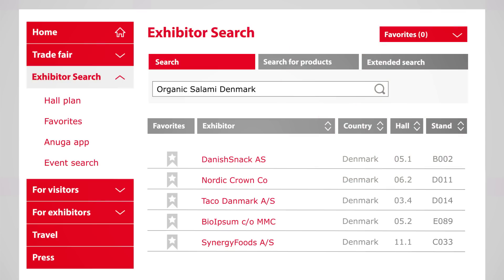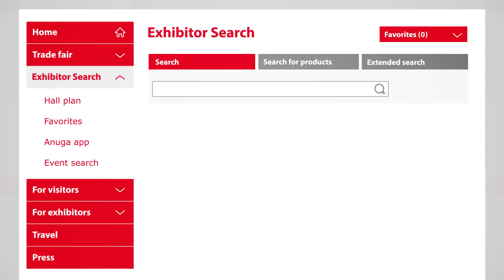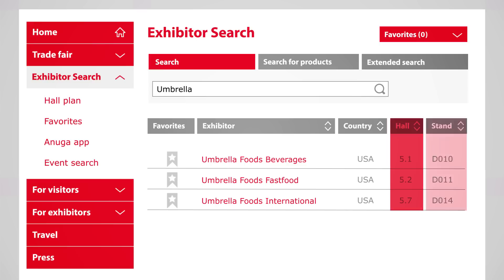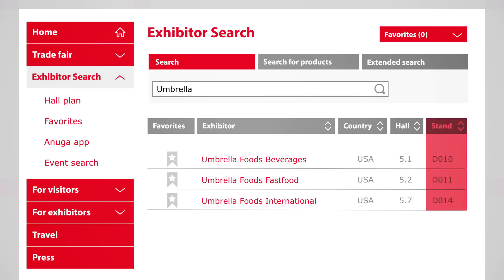Are you looking for a specific exhibitor? The search by keywords is ideal here. Just type in the name of the exhibitor, and you will find the hall and stand where the company is located.